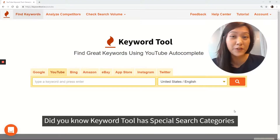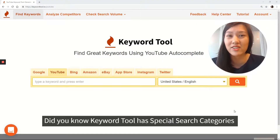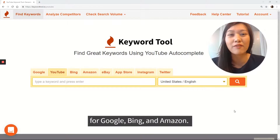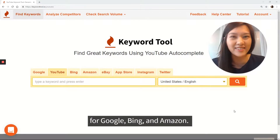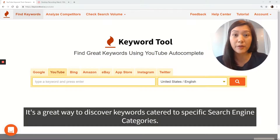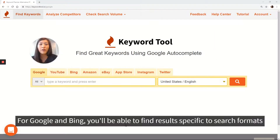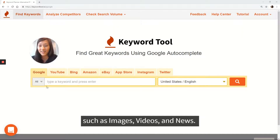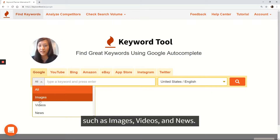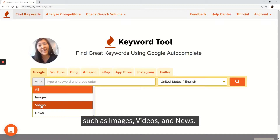Did you know Keyword Tool has special search categories for Google, Bing, and Amazon? It's a great way to discover keywords catered to specific search engine categories. For Google and Bing, you'll be able to find results specific to search formats such as images, videos, and news.